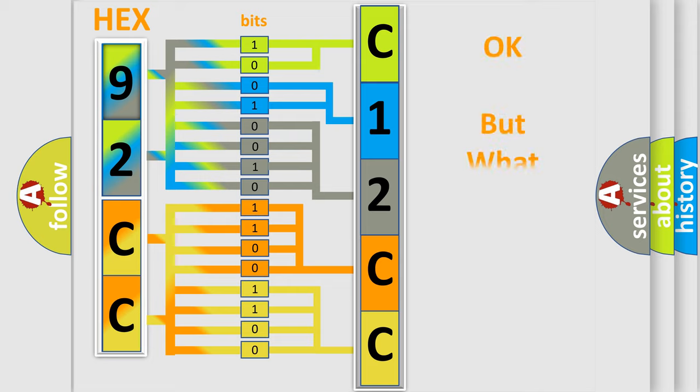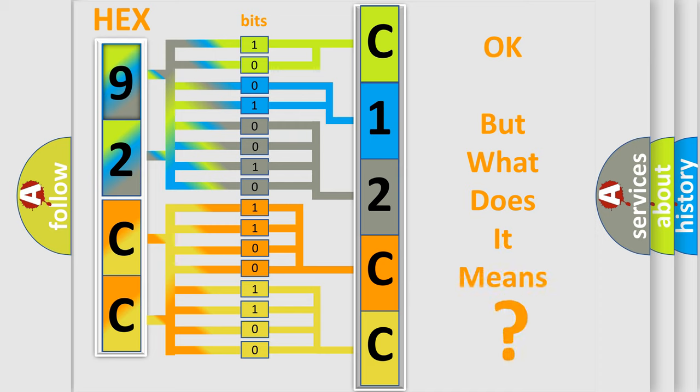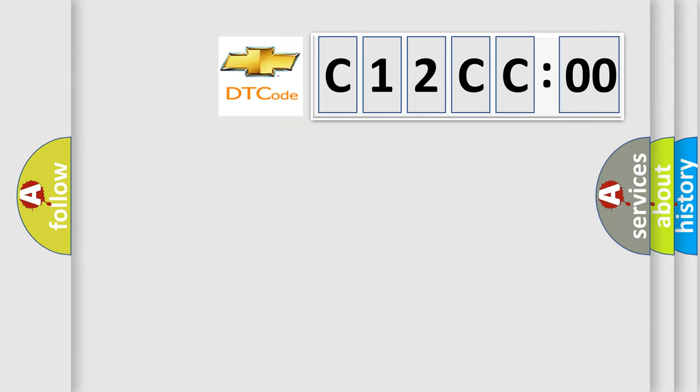The number itself does not make sense to us if we cannot assign information about what it actually expresses. So, what does the diagnostic trouble code C12CC00 interpret specifically for Chevrolet car manufacturers?